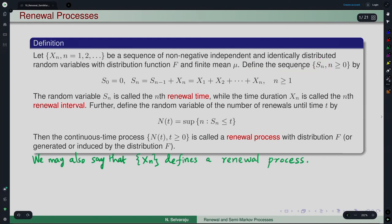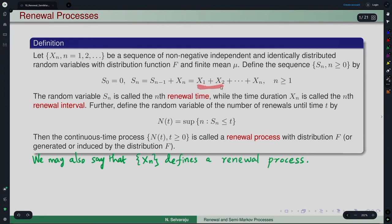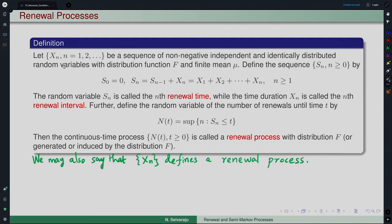We define the sequence S_n as follows: S_0 = 0, and S_n = S_{n-1} + X_n = X_1 + X_2 + ... + X_n for all n ≥ 1. S_n is what we call the nth renewal time, while the time duration X_n = S_n - S_{n-1} is called the nth renewal interval.